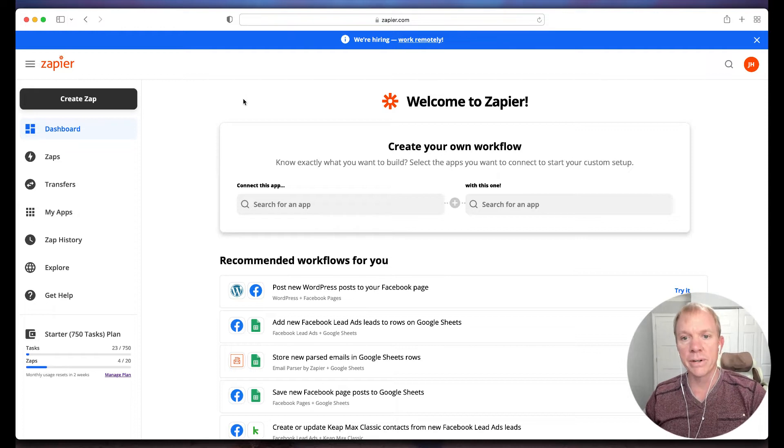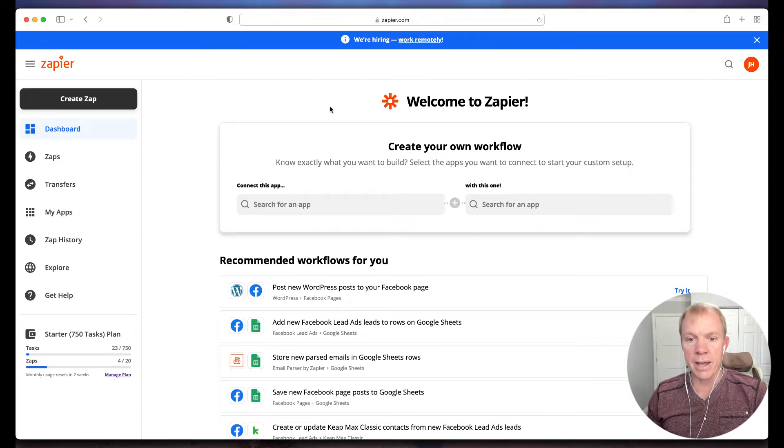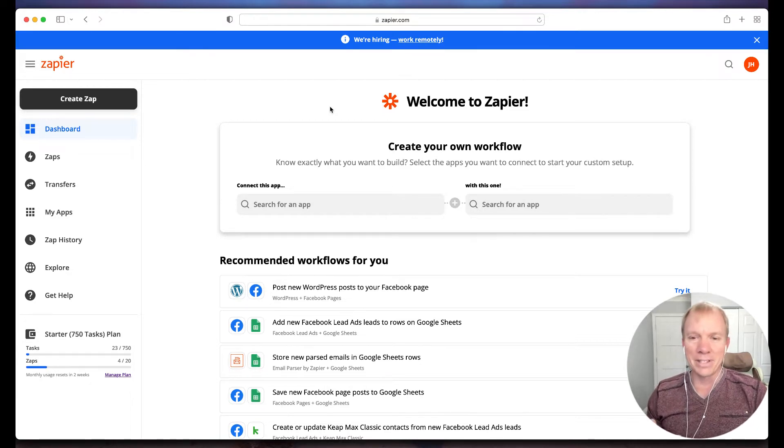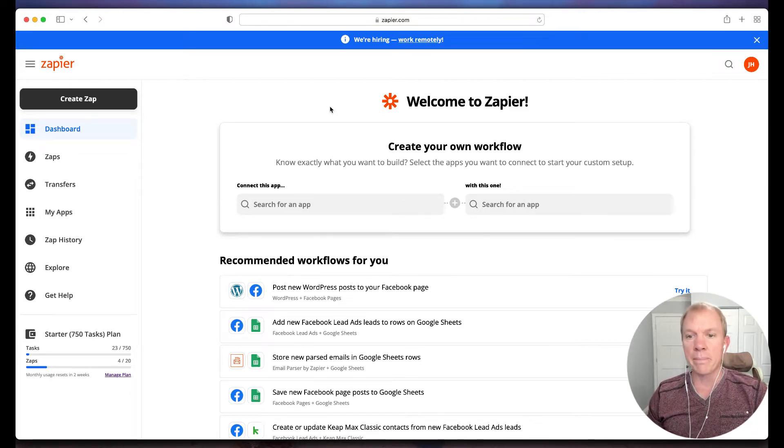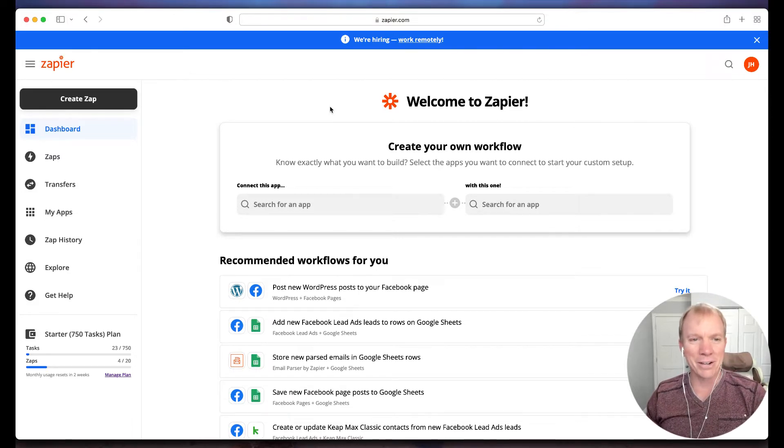So Zapier, and it is pronounced Zapier. I asked that company specifically, sometimes it's called Zapier, but it's actually Zapier. And they said because Zapier makes you happier. So it's a good way to remember how to pronounce that.